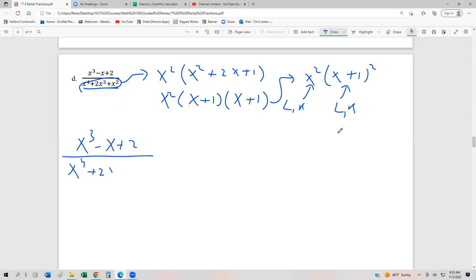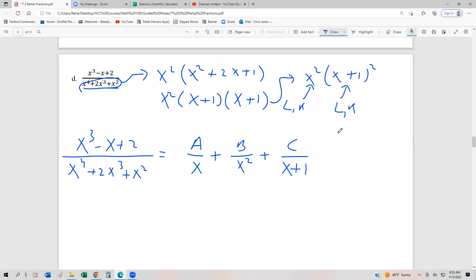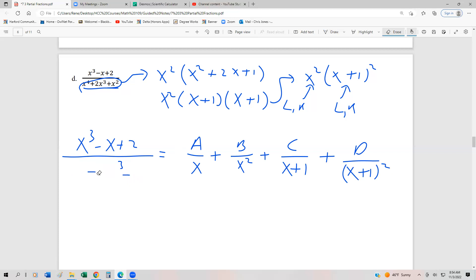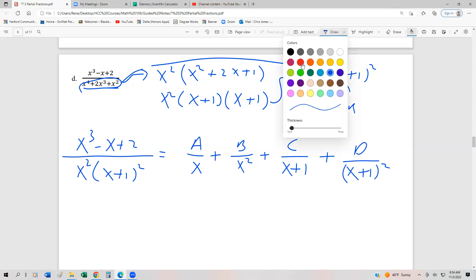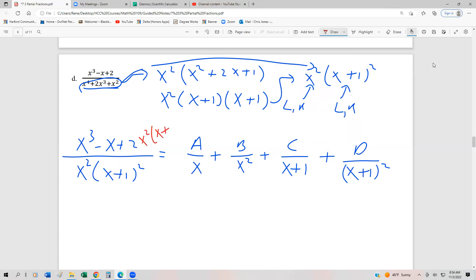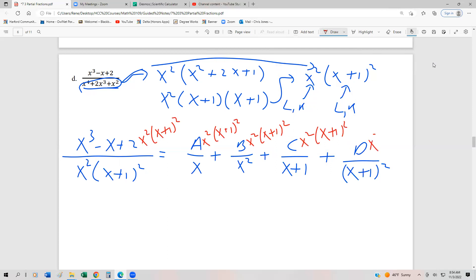So (x³ - x + 2) over x²(x + 1)² is going to equal A over x plus B over x² plus C over (x + 1) plus D over (x + 1)². The denominator factored into x² times (x + 1)². We multiply everything by the common denominator x²(x + 1)².